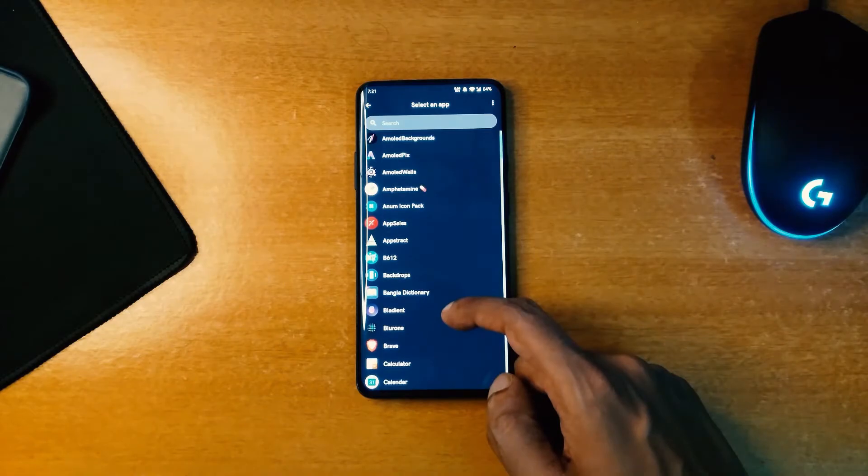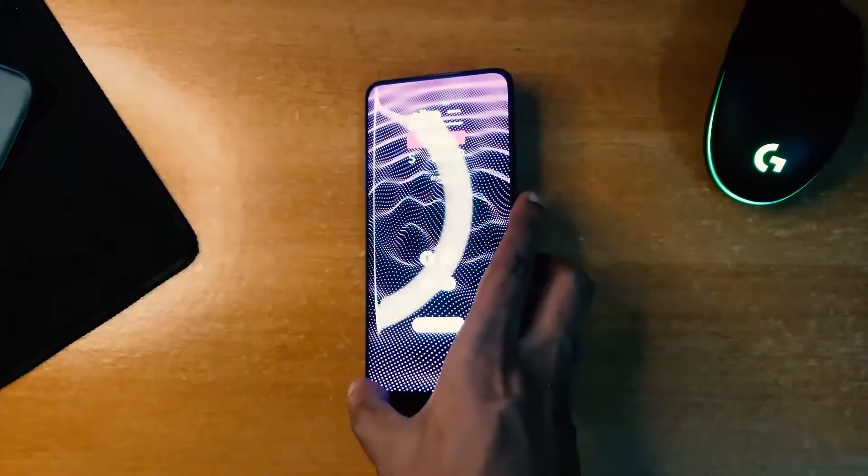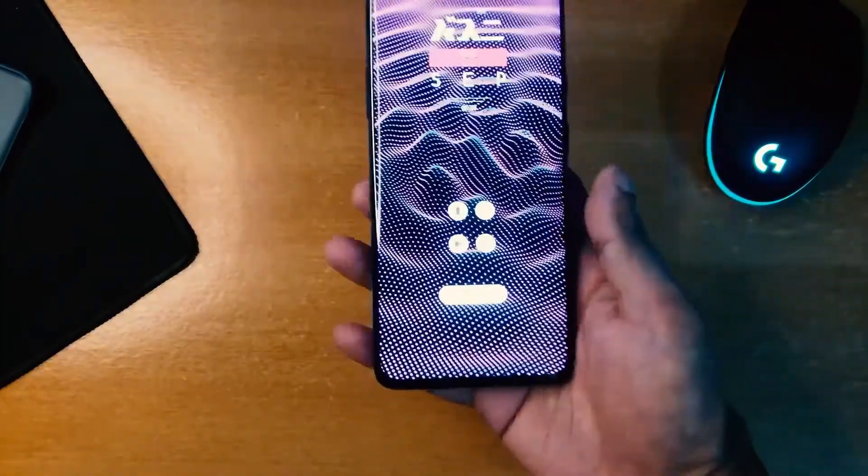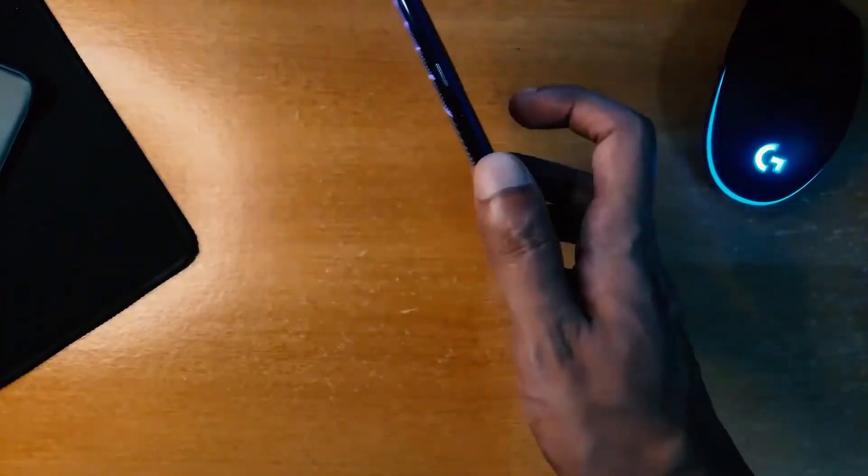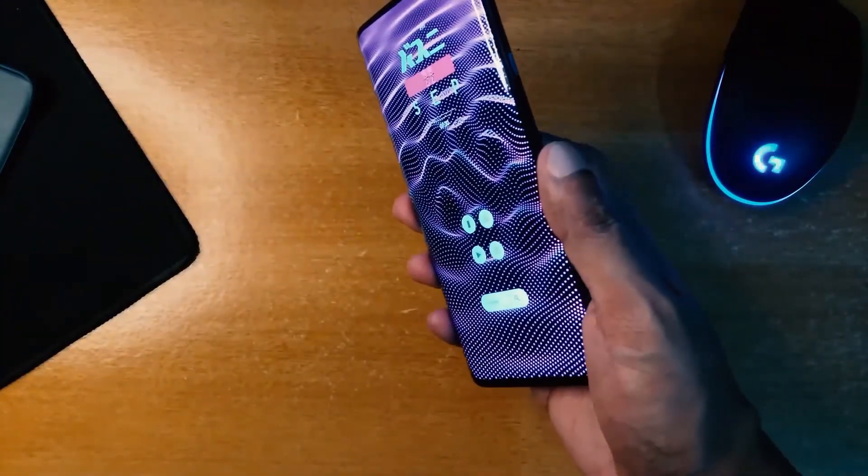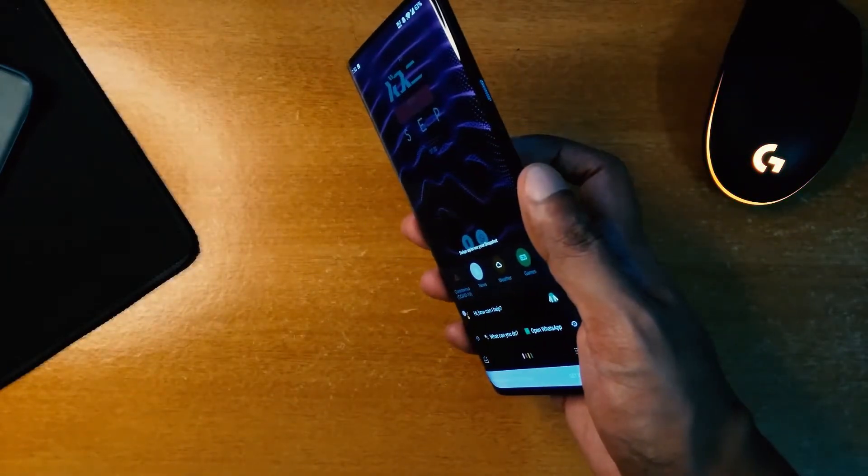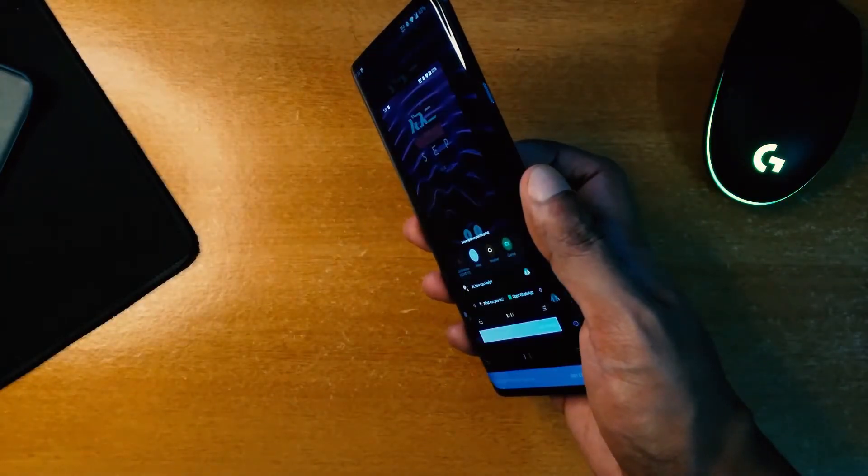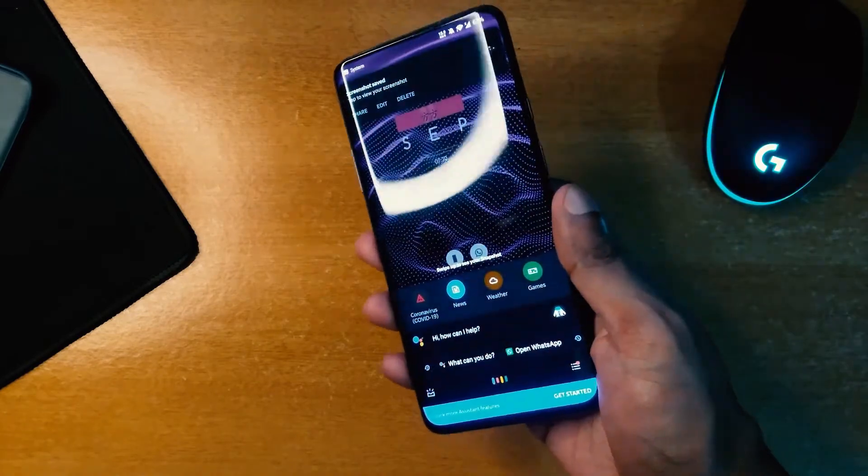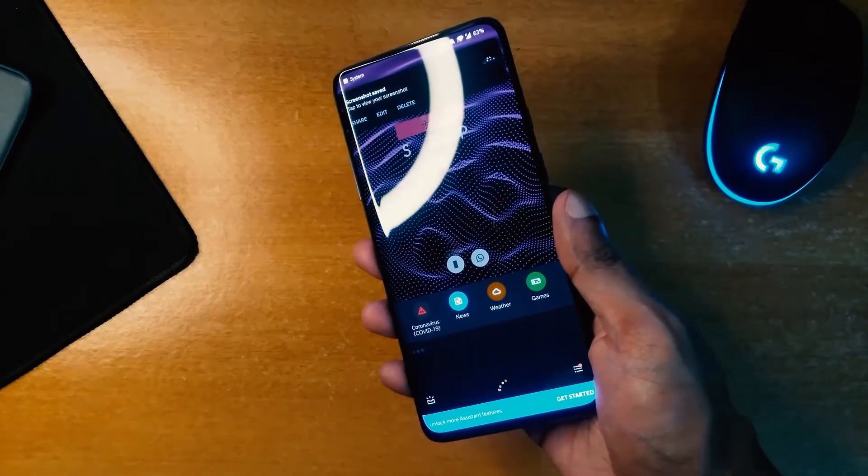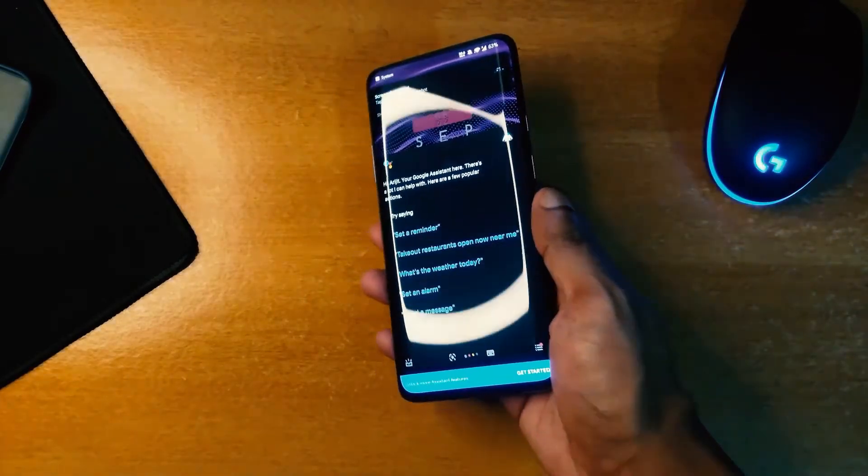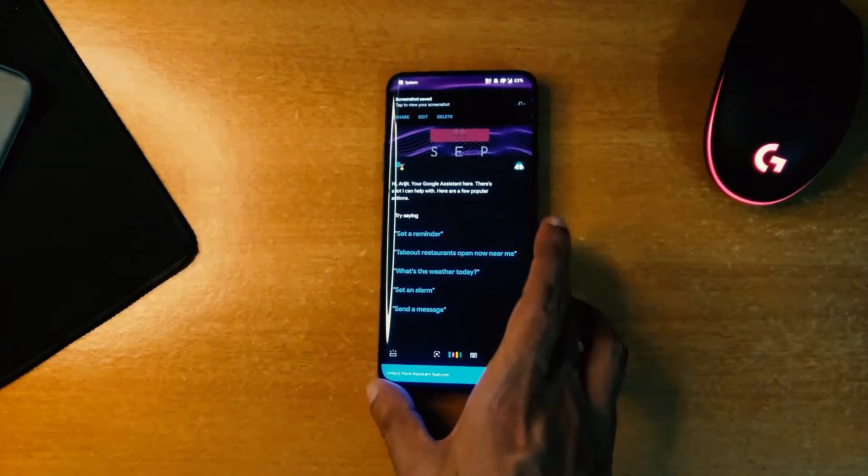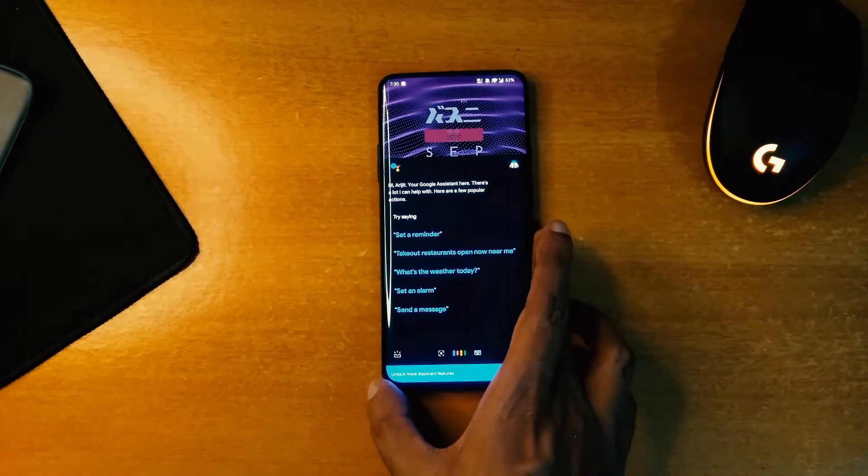You can customize the action you want to perform with this application as well. It's not available in the Play Store right now, but you can download it from the XDA forum.